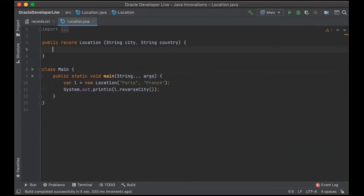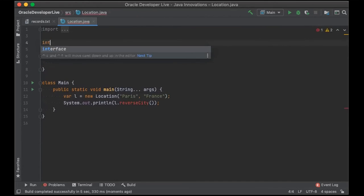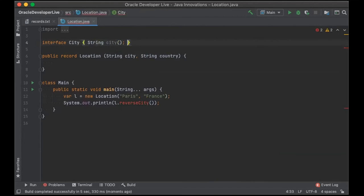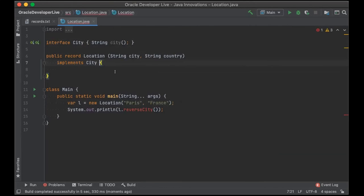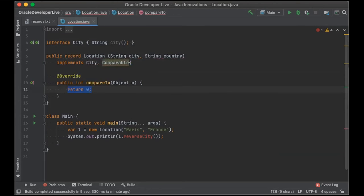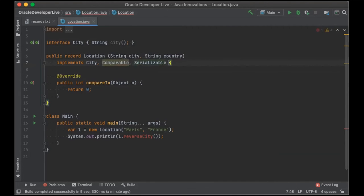Record classes can also implement interfaces. Declaring an interface called City with a single abstract method also called city, and having our Location record implement that — the signature of the city method matches exactly that of the accessor method, so no explicit implementation is needed. You could implement something like Comparable, in which case you'd provide a compareTo method. And as we'll see in a moment, record classes can also implement Serializable.